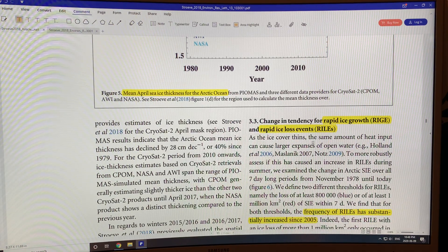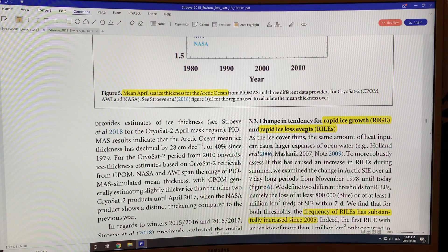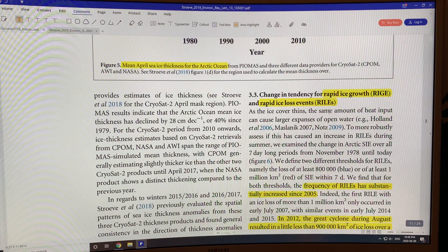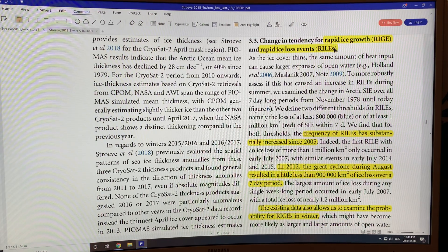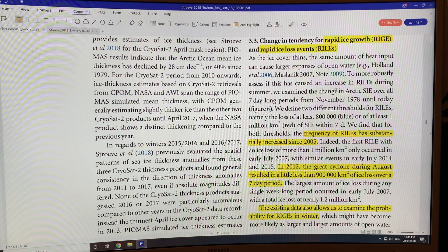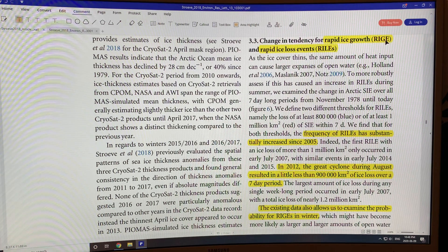Because there's less and less ice, we're getting rapid ice growth events and rapid ice loss events. The rapid ice loss events occur in very warm summers. But because there's much less ice, when it starts to freeze the open ocean allows ice to grow very quickly in the fall.